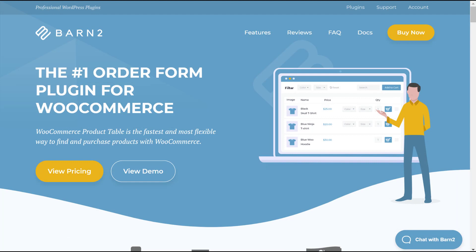To follow this tutorial, you're only going to need two things. First, we'll assume that you've already installed both WordPress and WooCommerce. And then you'll also need the WooCommerce product table plugin to create your front-end POS interface. You can find a link to the plugin in the description. Once you have those two things, you're ready to start building.